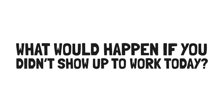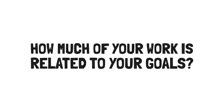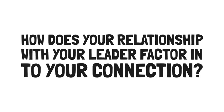Number 2. Connection is how your everyday work serves your calling. Ask these questions. What would happen if you didn't show up to work today? How much of your work is related to your goals? How does your relationship with your leader or manager factor into your connection?